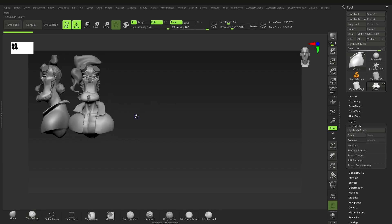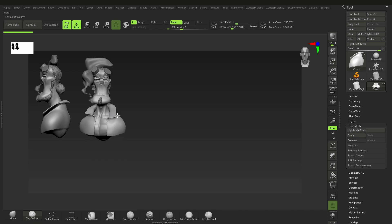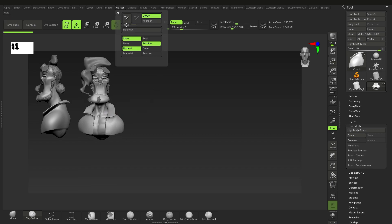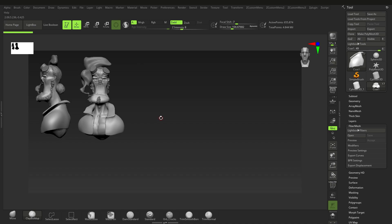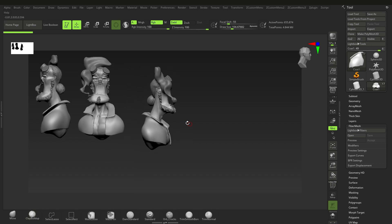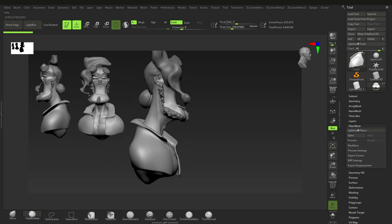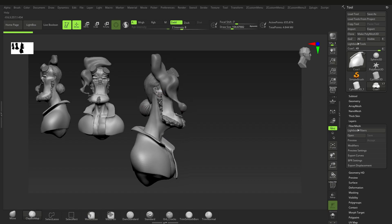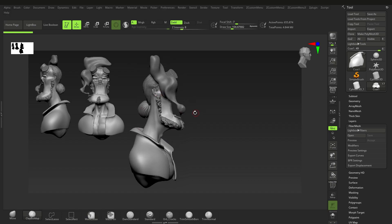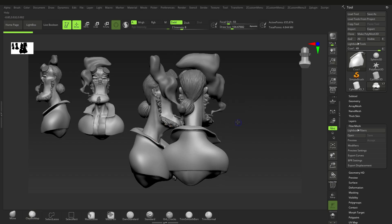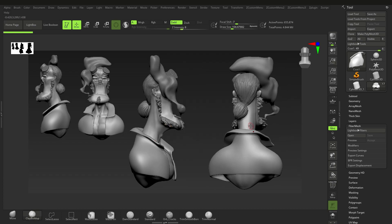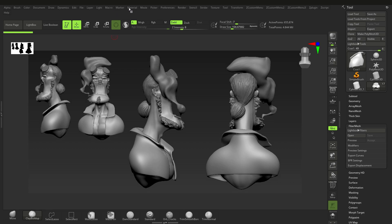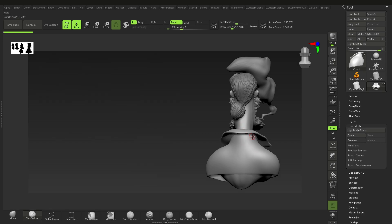Now move it again — let's say we have a front view here. Go to Marker, Marker Plus, Shift+S. Take another view, maybe make it a bit bigger. Marker, Marker Plus, Shift+S. And again Marker, Marker Plus, Shift+S. Now we have our setup with all the snapshots captured.